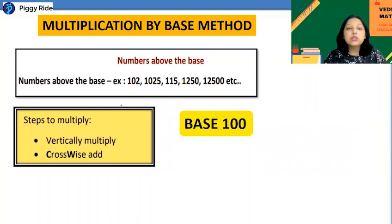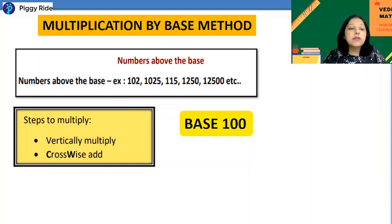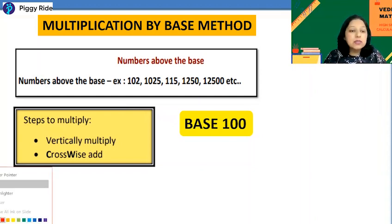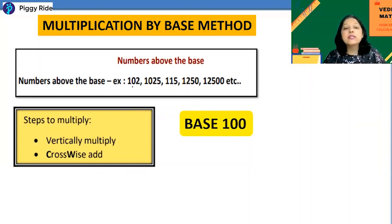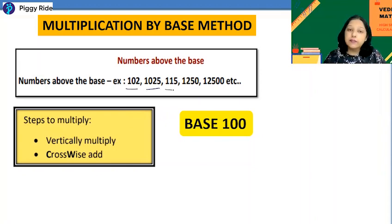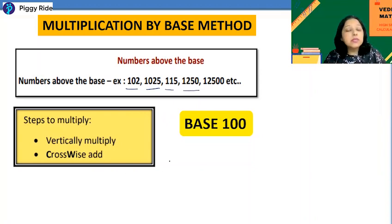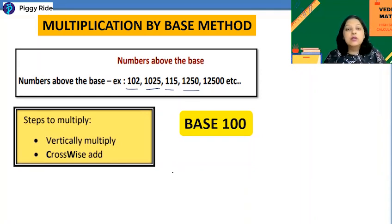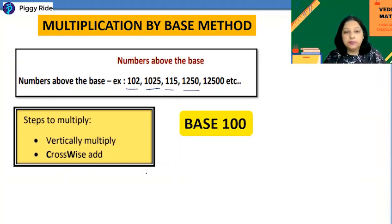Today we will discuss the multiplication of numbers which are above the base. Examples of numbers above the base include 102, 1025, 115, and 1250 — all having base as 100, 1000, or 10000. Only two steps are needed: vertically multiply and crosswise addition.